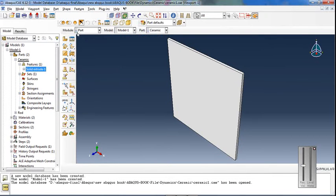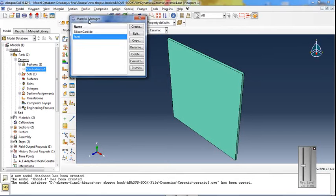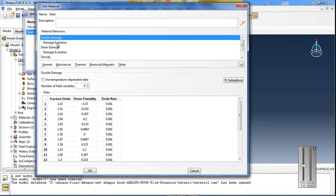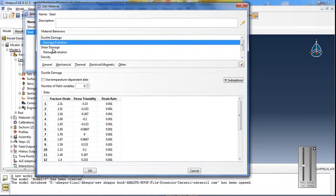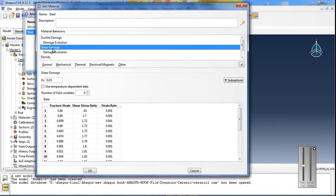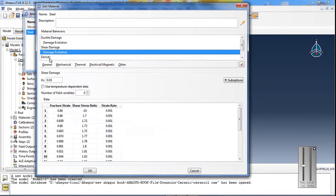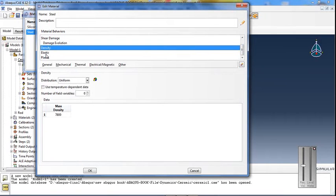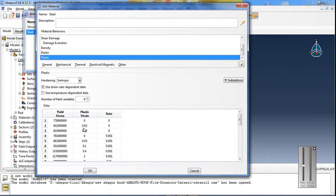The material model used for steel includes ductile damage and damage evolution with energy exponential formulation, and shear damage for modeling shear failure, along with elastic and plastic properties.